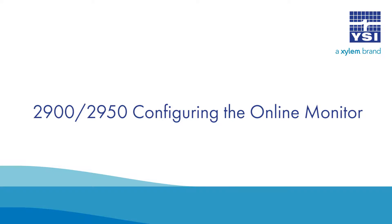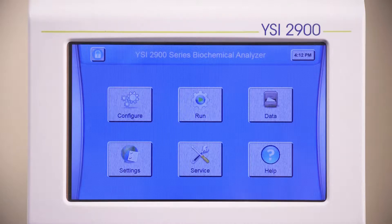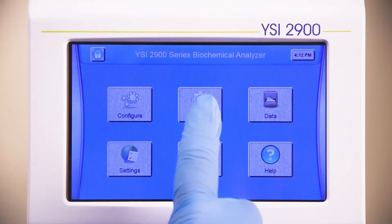Configuring your Online Monitor and Control Session. Configure the instrument with the necessary membranes, reagents, and buffer as described in the other YSI videos. Calibrate the instrument and then from the main screen, press Run.